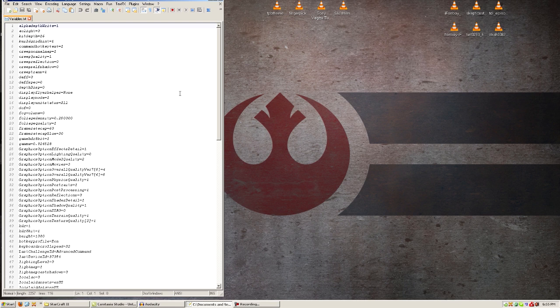Now, the two things I'm going to show you are right here. Just add in bitdepth=16, no spaces, and that's just going to change your bit depth from 32 to 16-bit.